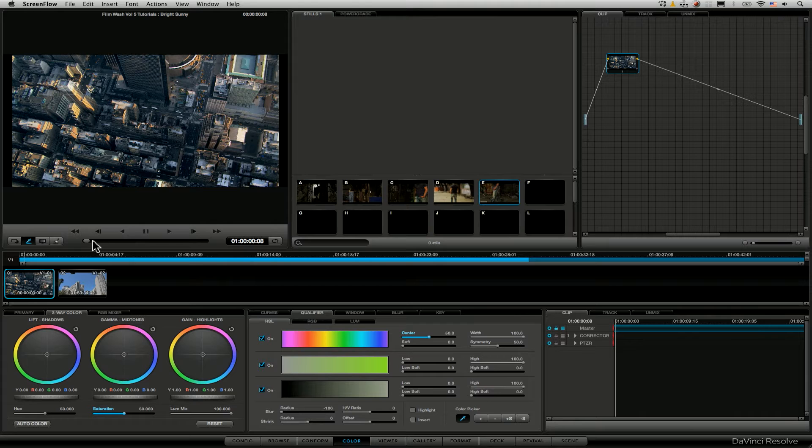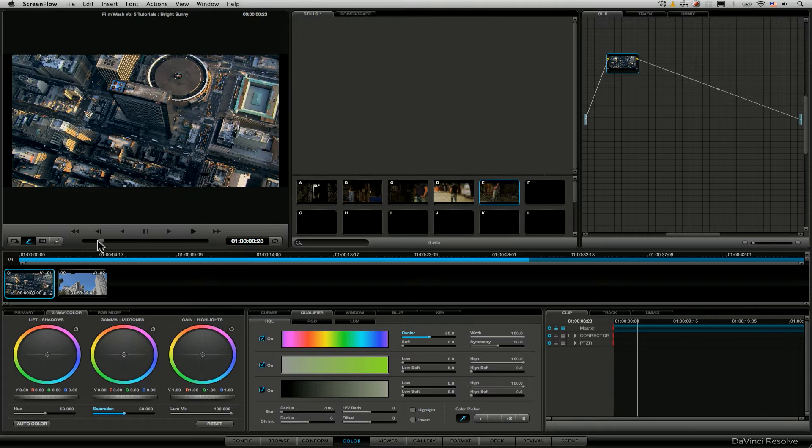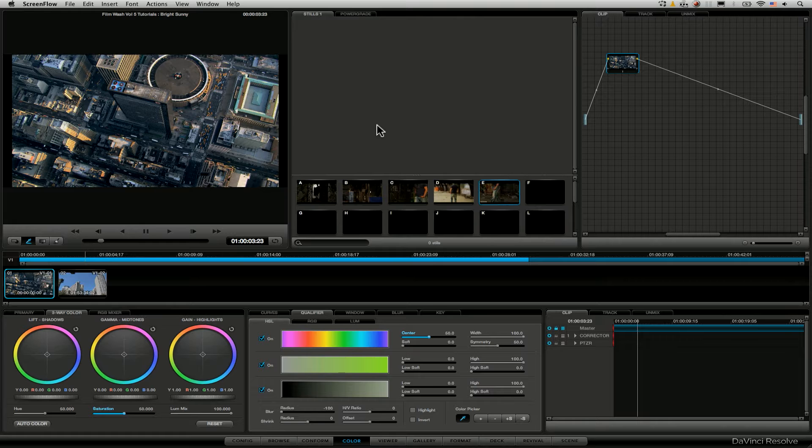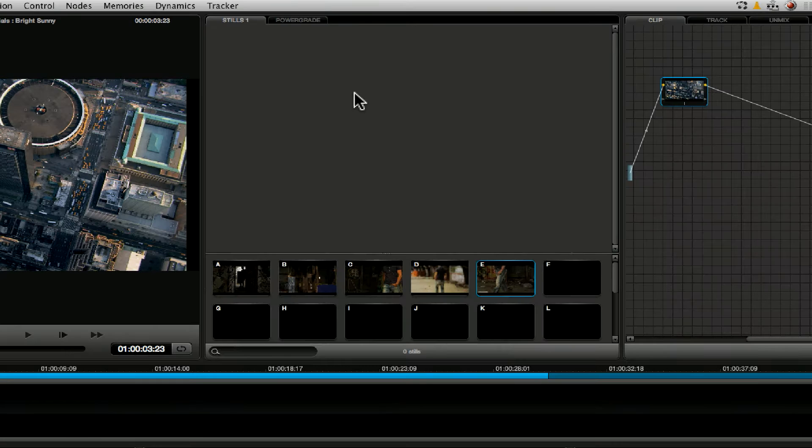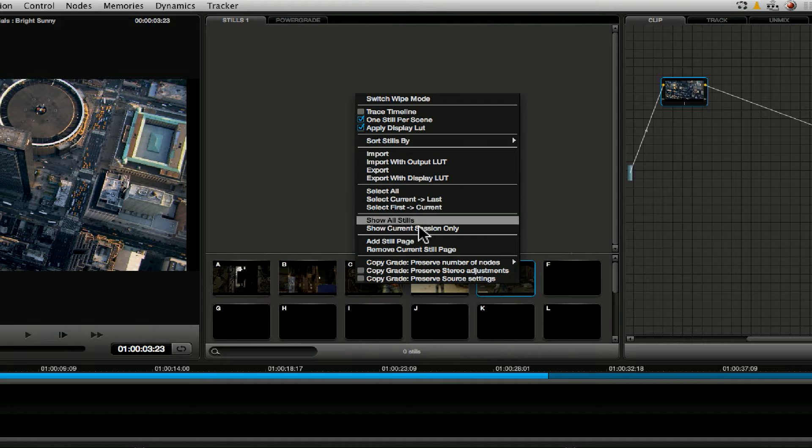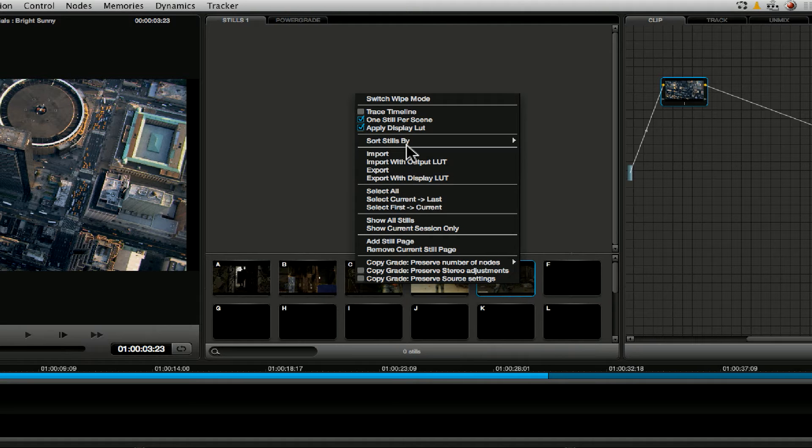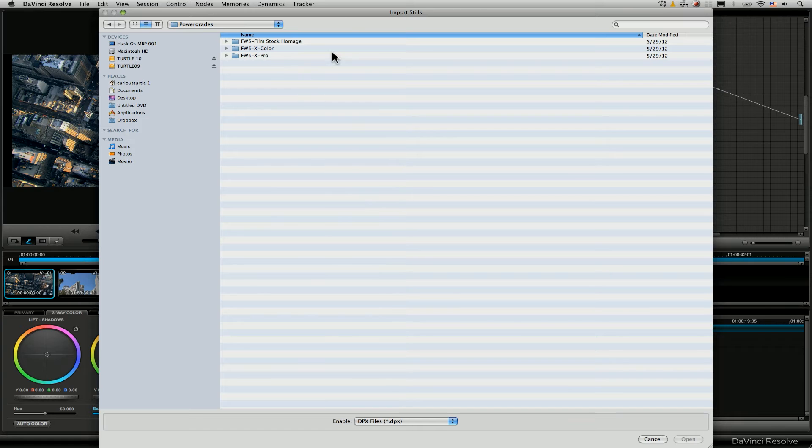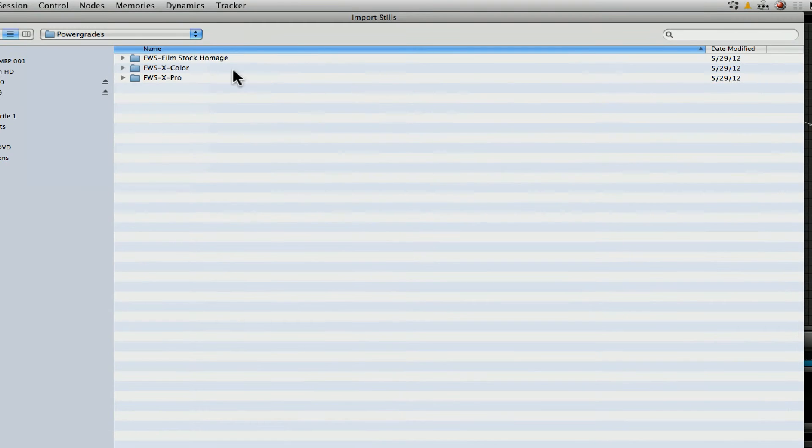Now because these are power grades the actual installation is very simple indeed. If we just want to use things for a single project in the color tab we just come into our stills, we right click anywhere in here and we go to import. Then just navigate to the FilmWash Power Grades folder which is part of the FilmWash download and you'll notice we separated these out into three separate folders.